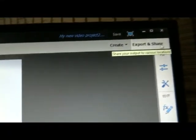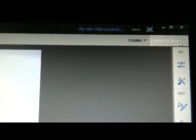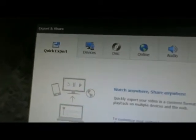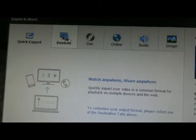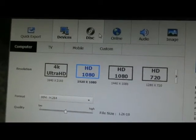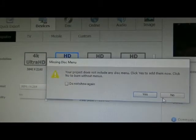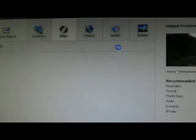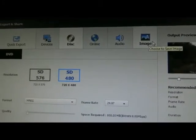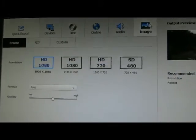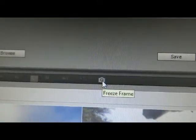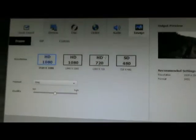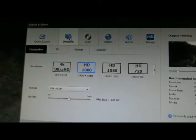So then when you're all done with your project, you can go up here to export and share and that's going to pull up this screen here and you have quick export, export to devices, to disc, online audio image. You can quickly pull out images with this freeze frame. So that's really nice. You can pull out still shots from your video. I like that feature a lot.